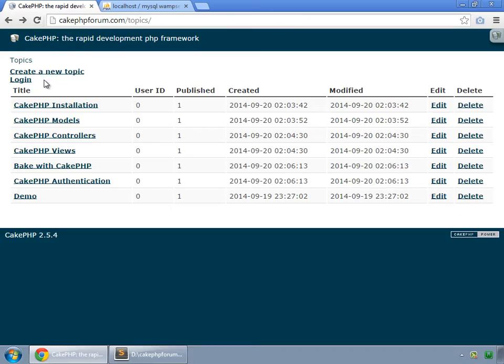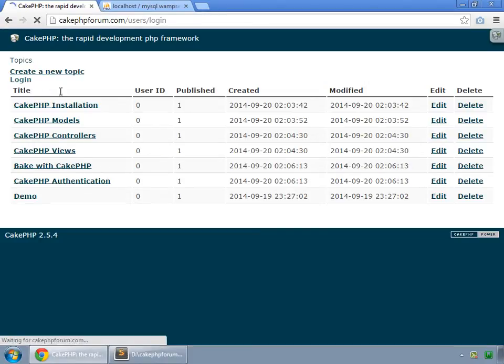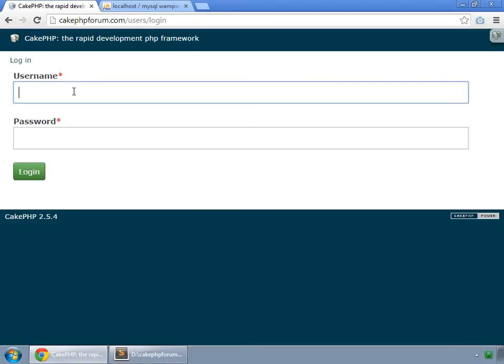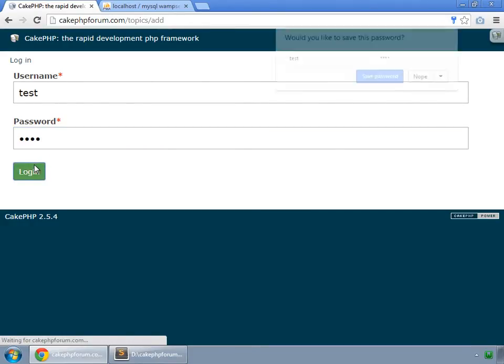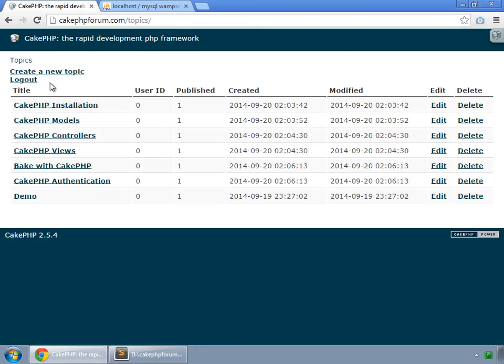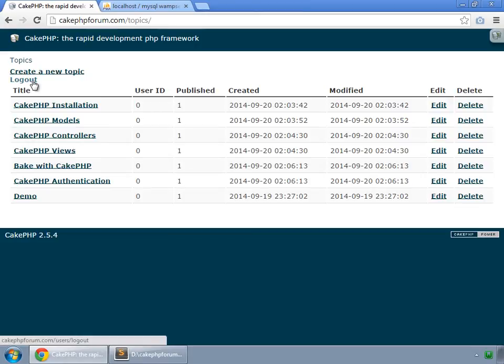And you can see that it is now showing login because we are not logged in. And if we login, test, test, login, and now that shows the logout link.